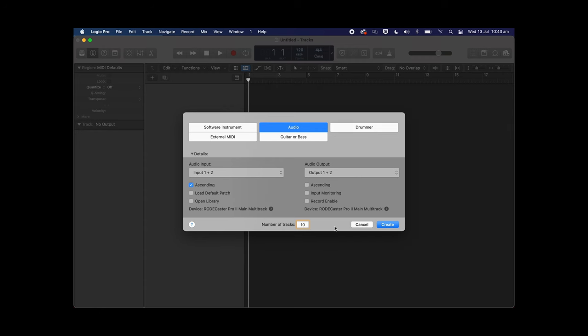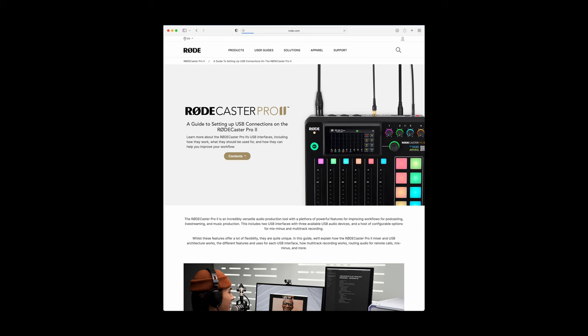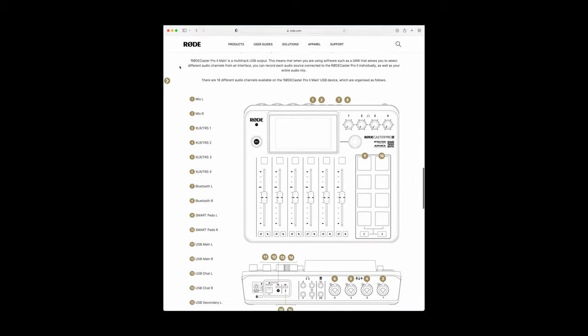Then we can select how many tracks we need — in this case I'm going to select 10: one for each of the 9 audio inputs on my RODECaster Pro 2 and one for the main stereo mix output. Before we move on it's important to explain how the audio inputs are organised on the RODECaster Pro 2's multi-track output. The first two channels are the main stereo mix, which is all of your audio inputs combined like you hear in your headphones. This is followed by four mono channels for the combo inputs, then the channels for Bluetooth, smartpads, USB main, USB chat and USB secondary, which are all stereo so they each have two channels. This means there will be a total of 16 different inputs available on the multi-track output — four mono sources and six stereo audio sources which have two channels each. The reference chart in the multi-track guides or the RODECaster Pro 2 user guide lists out the audio inputs and how they're organised on the multi-track output.